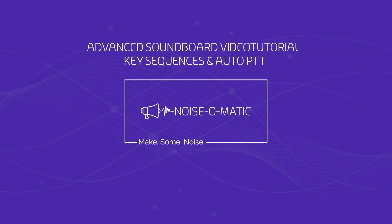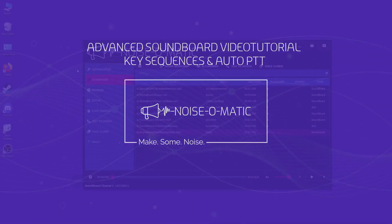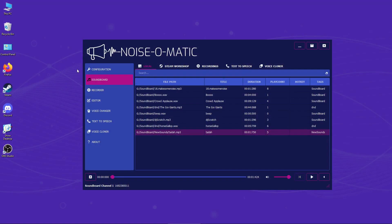Let's take a look at some of the advanced soundboard features in Noise-O-Matic. You can use hotkey sequences to group sounds by your own mnemonic rules or categories.